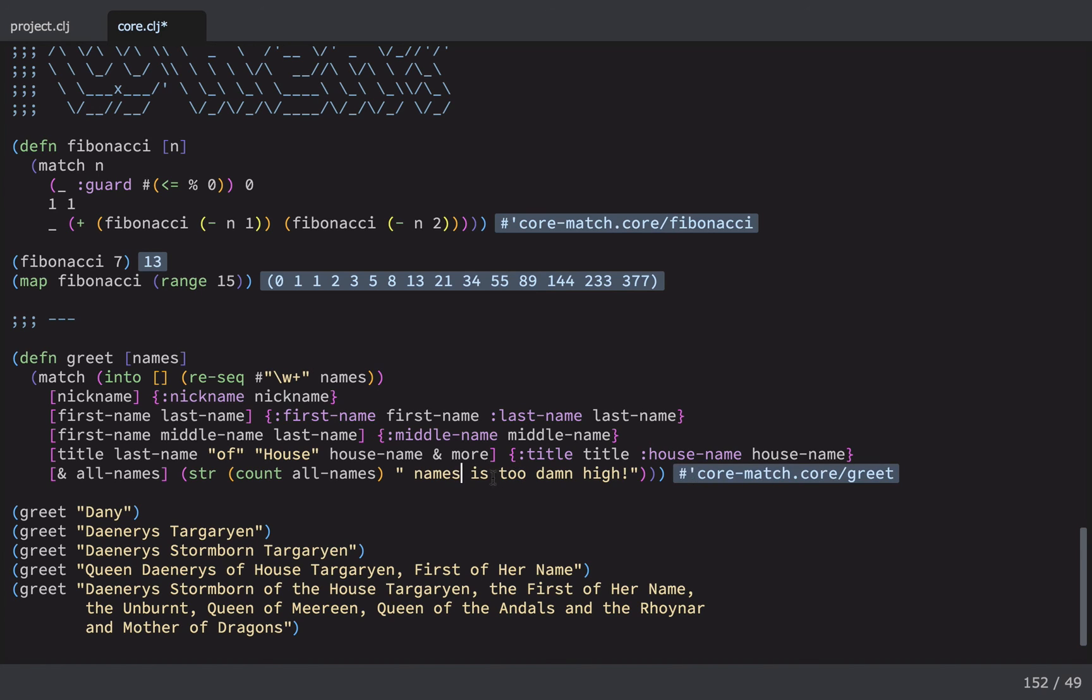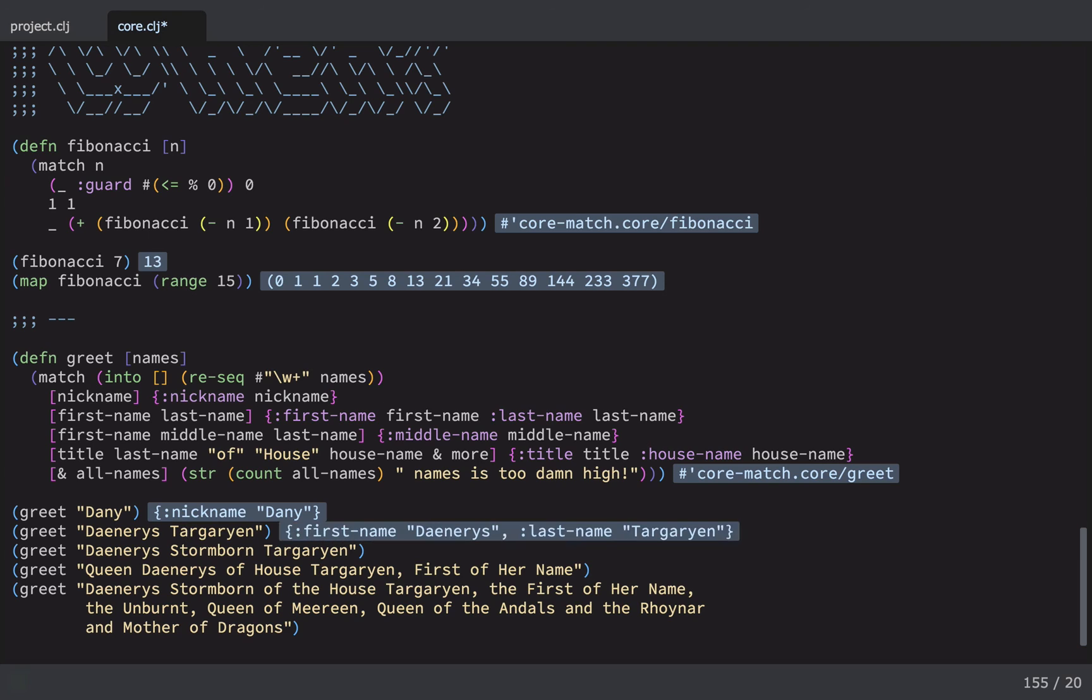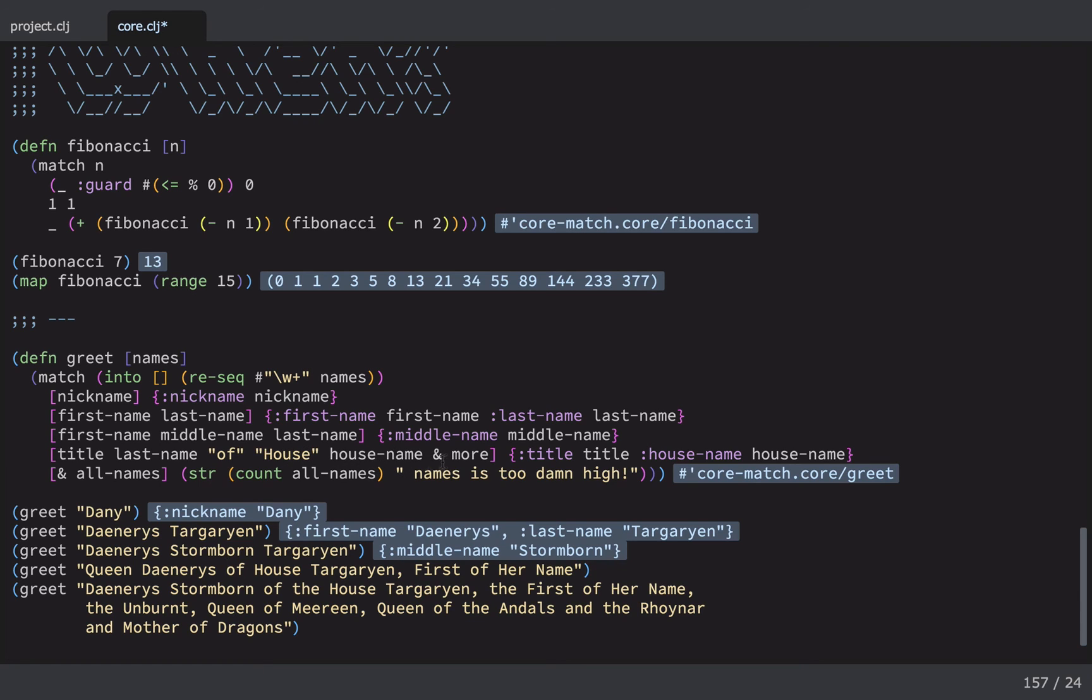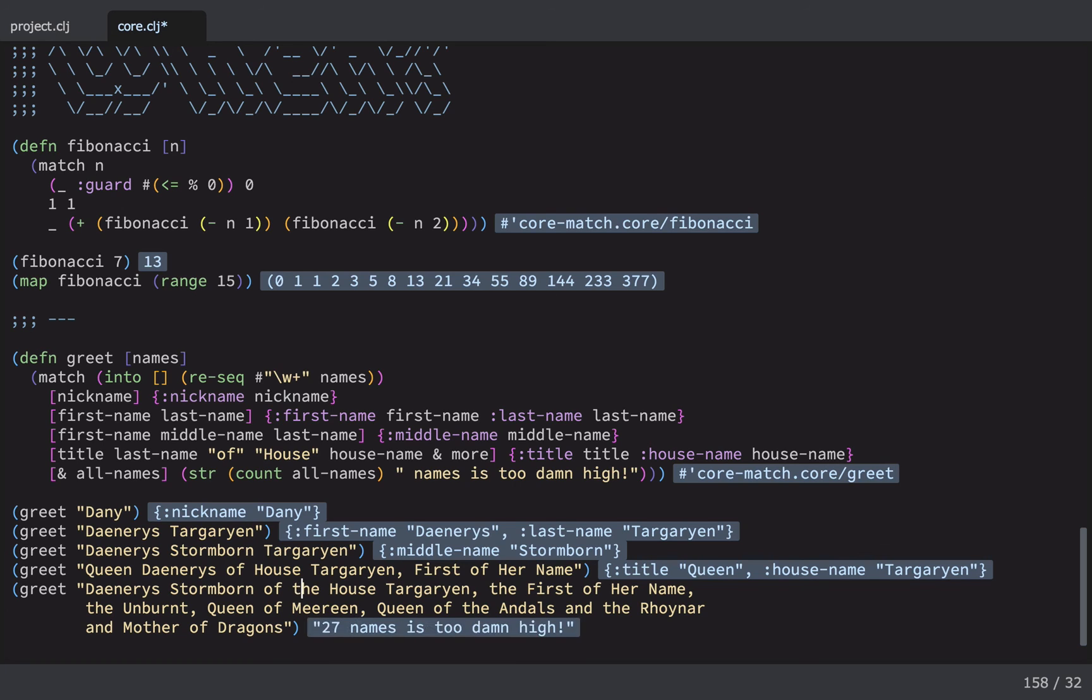So let's execute that and let's see what happens when we pass in Dany. It's figured out, we've only got one element, so that's the shape of the data. We've matched this pattern. Here we've got two names, so we know that the first name is Daenerys, second name Targaryen. Three names, we know the middle name. You're starting to get the idea. Here we have the of house pattern that we're matching against and the fact that it has a house name and then we say we don't care about the rest. So we run that one. We know that the title is Queen and the house name is Targaryen. And finally, if we use all of Daenerys' names, we get 27 names. It's too damn high. And that was it really.